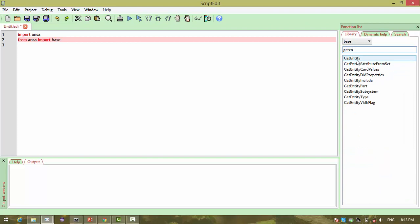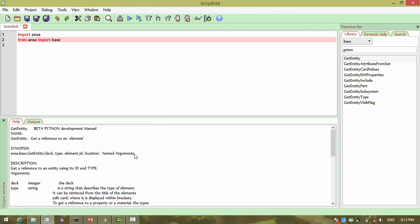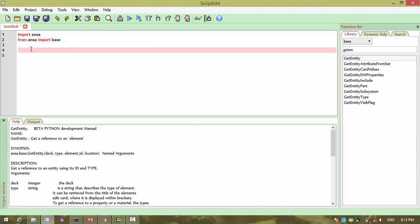If you go to base and type getEntity it will list out. If you double-click you can get the help. From ANSA I have imported base — within that I want to use the getEntity function. I'm opening and closing brackets so I can pass arguments. Whatever we see in the docs is that getEntity takes four parameters.